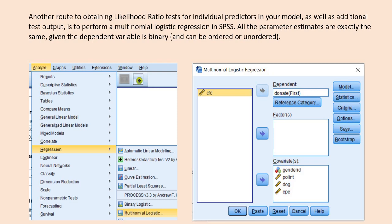There is another route to obtain likelihood ratio test results as well as some additional information — the multinomial logistic regression route in SPSS. All the parameter estimates are exactly the same, but we can get some additional information as well. Let's go ahead and do that.